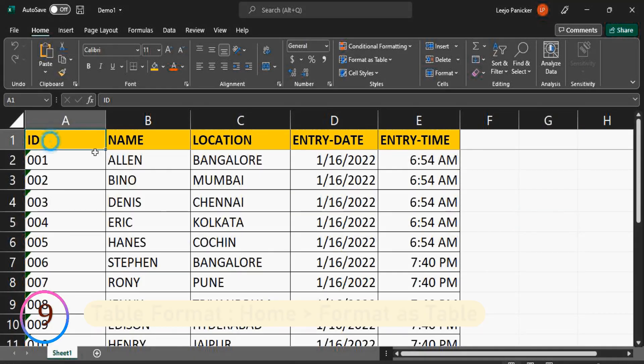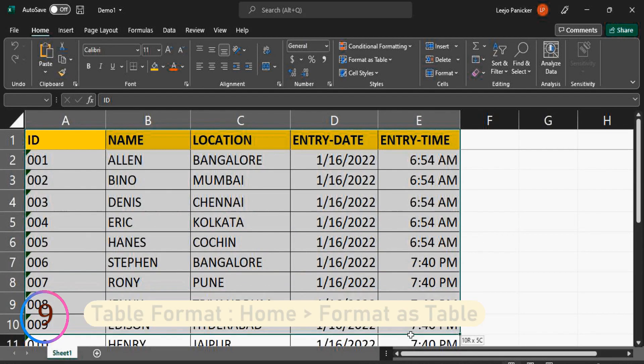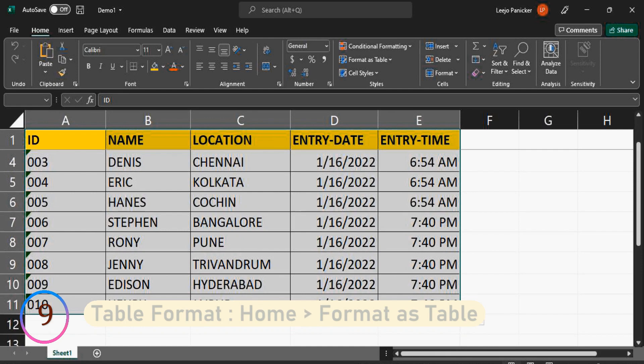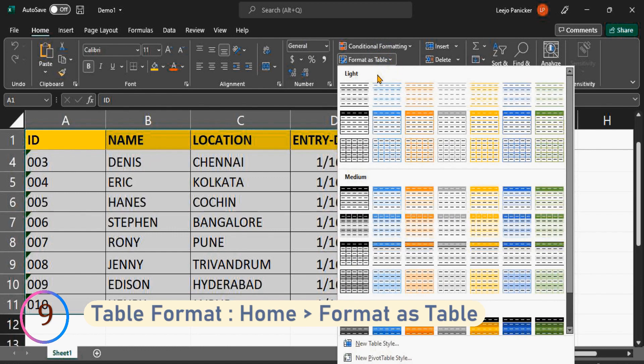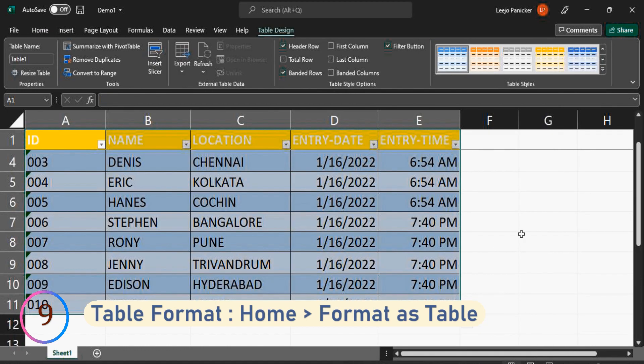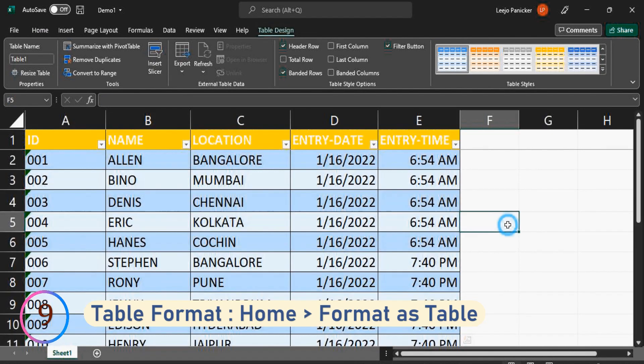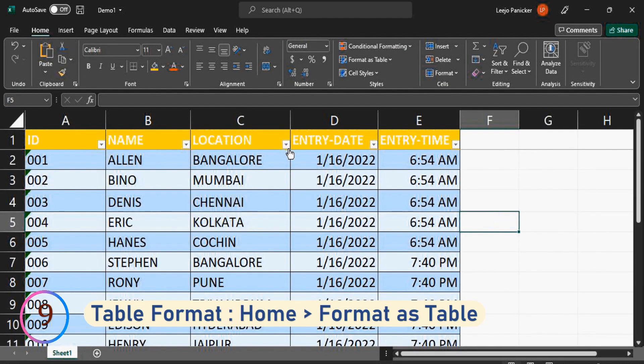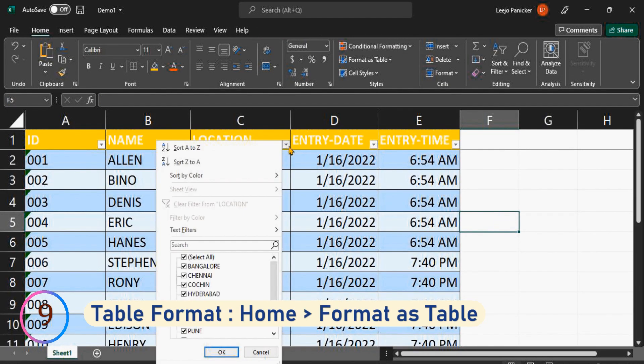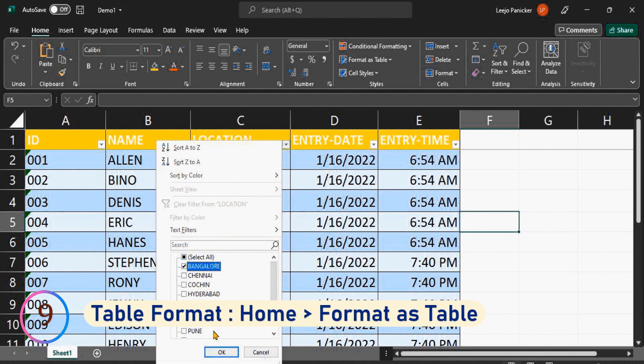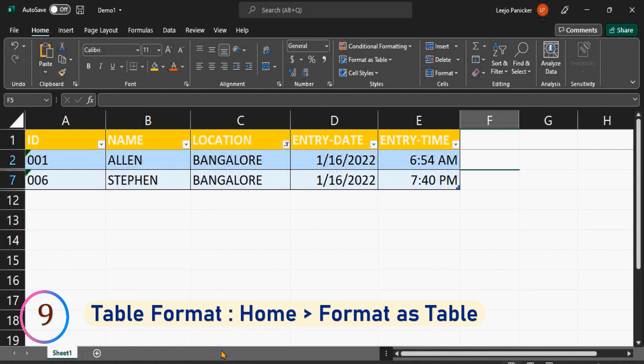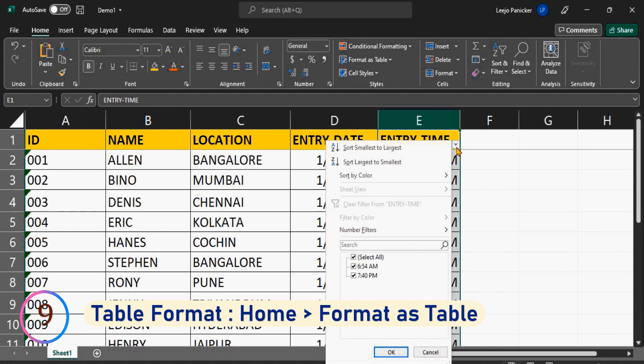Now let us make the Excel dataset as a table. For that, select the data home format as table select the style. Now you can automatically filter data as per your need. Also, we have a custom filter option available.